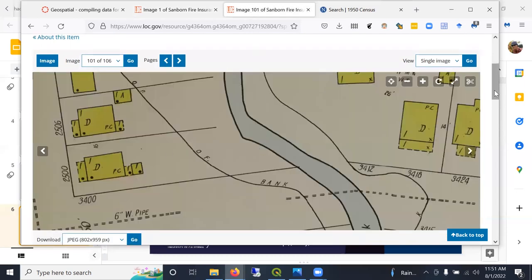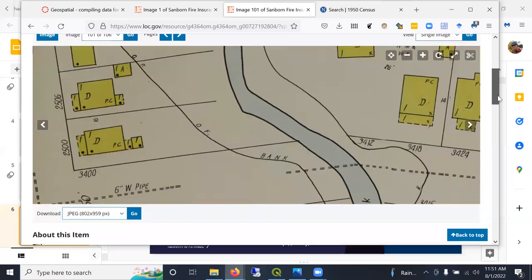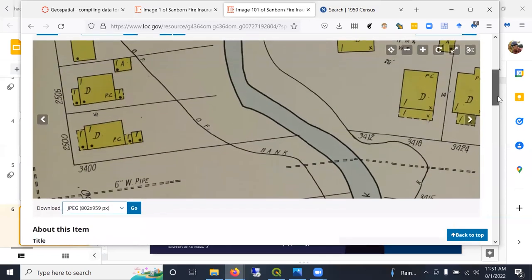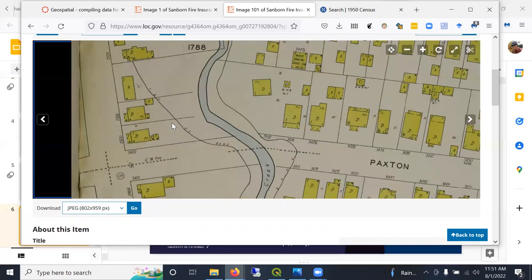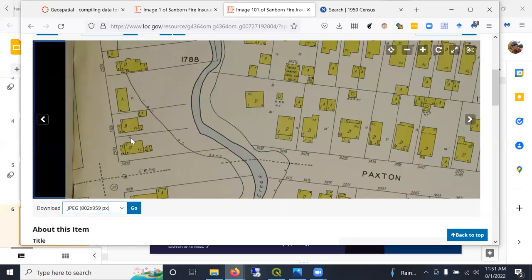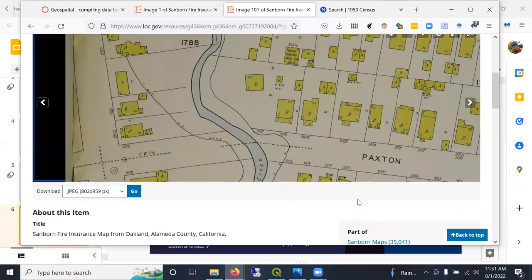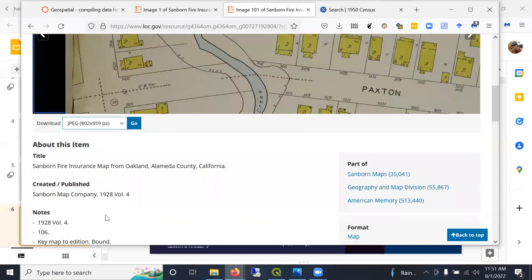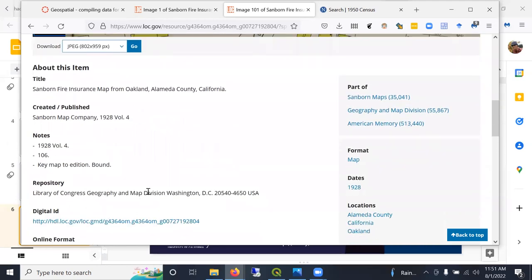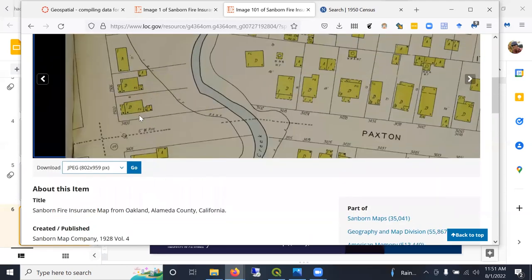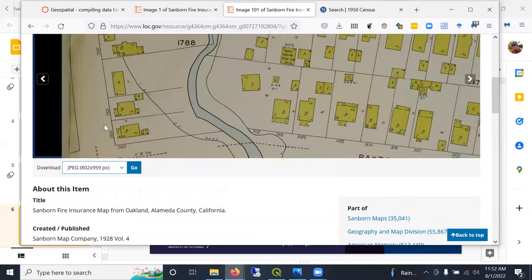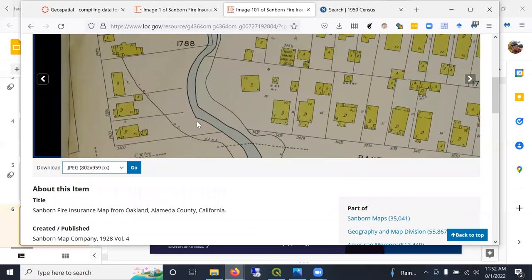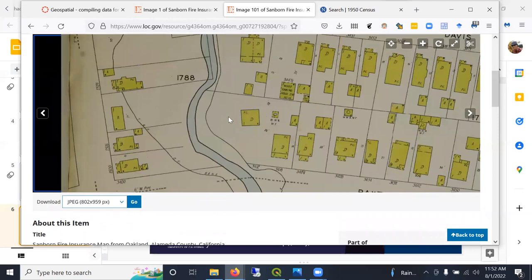I've gone ahead and found it already to save time. Here we are in this is the Peralta Hacienda area, Peralta Creek. These houses have been removed to create a park, but they still exist here on the Sanborn maps from 1928. So I'll go ahead and digitize the footprints off of these.